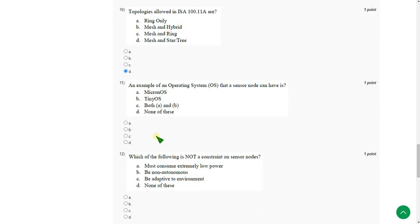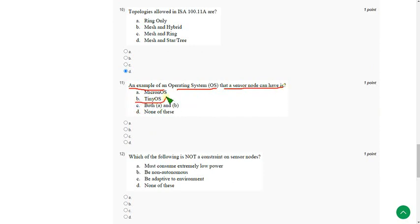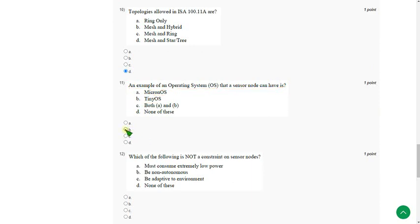Moving on to the eleventh one. An example of operating system that a sensor node can have is. The answer is option B. Tiny OS. So mark option B.